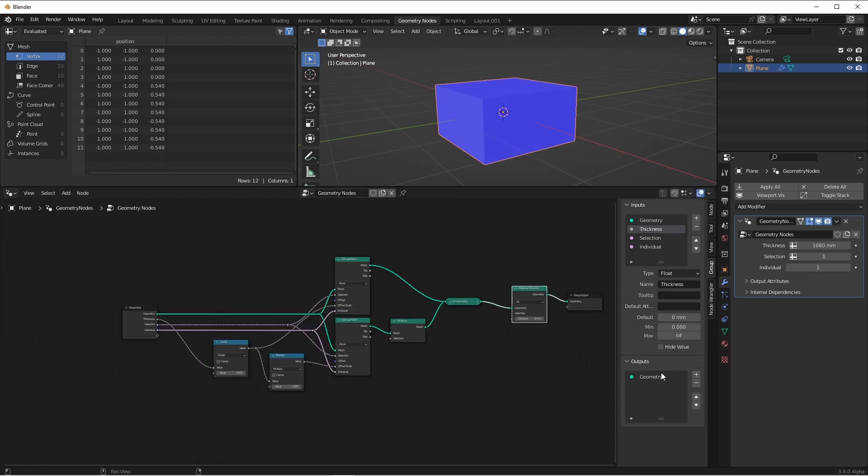Since we're extruding in both directions, we're going to leave our thickness so that the minimum value is zero. That way, we don't have to deal with flipping all of the faces if we use a negative thickness.